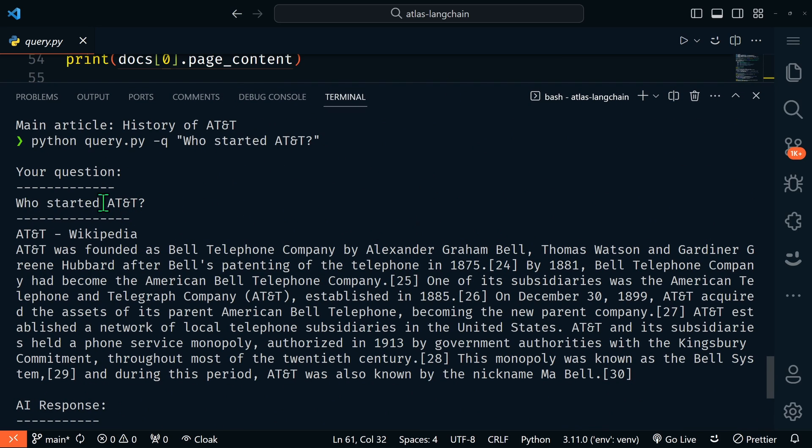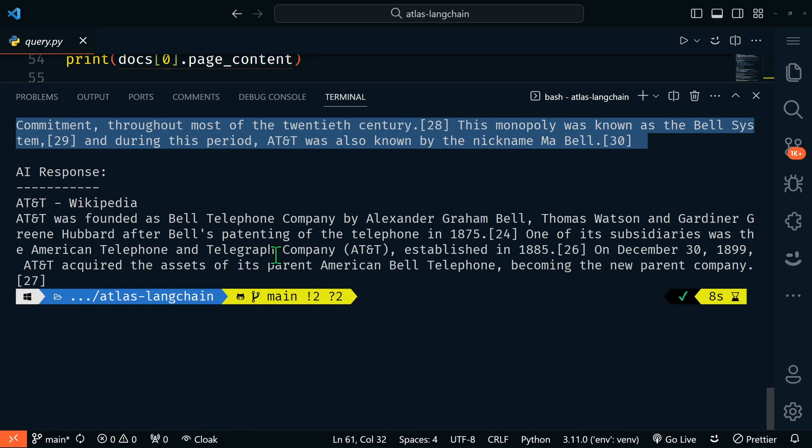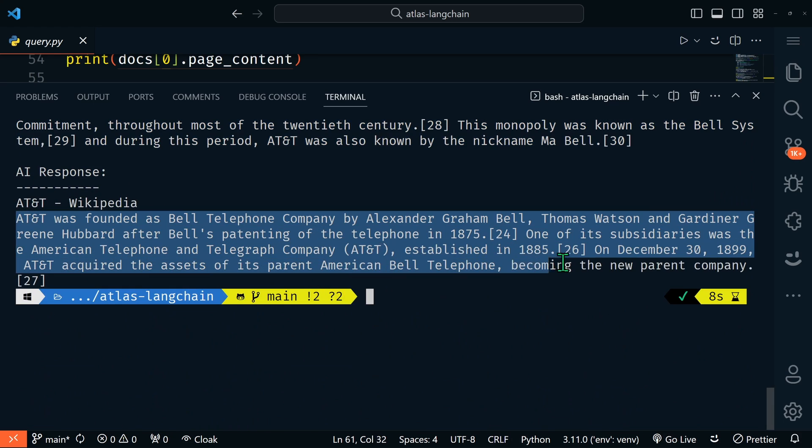All right, let's make this a little bit bigger. We can see here our question was who started AT&T. The semantic search returns the most relevant chunk of text, but then passing that through the AI, the AI's response is only the relevant pieces of text from that chunk that most directly answer the question.